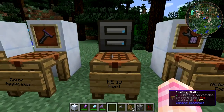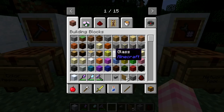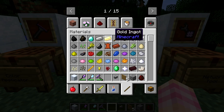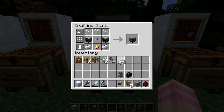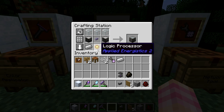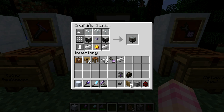The ME IO Port is crafted with two ME Drives, a Logic Processor, two Iron Ingots, an ME Glass Cable, and three regular glass — not quartz glass, just regular glass.